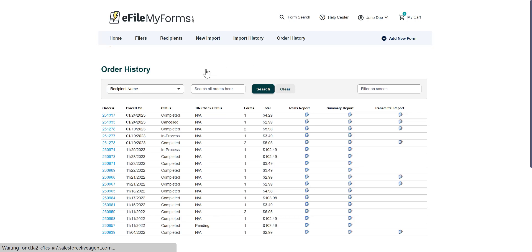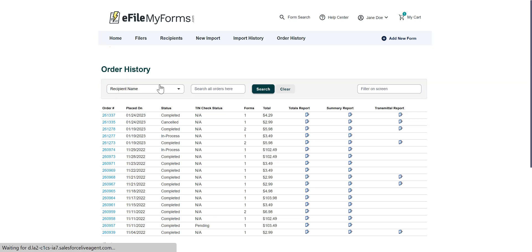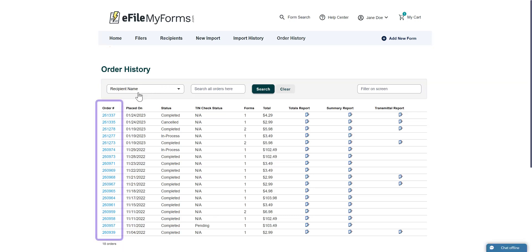If you need help finding your order, you can use the search bar. Once you've located your order, click on its Order Number in the Order Number column.